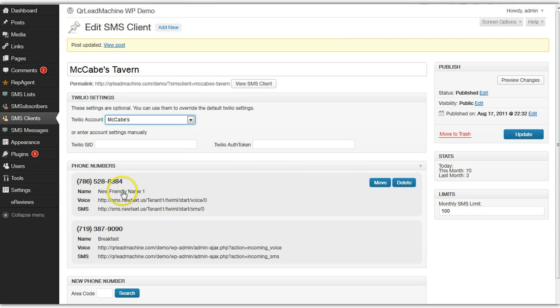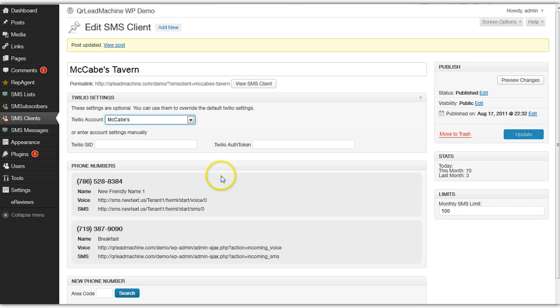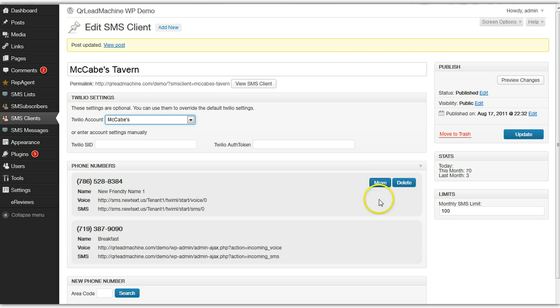So let's say this number is no longer being used by McCabe's but maybe I want to move it to another client. All you have to do is hover over and you'll see these buttons to be able to move or delete.